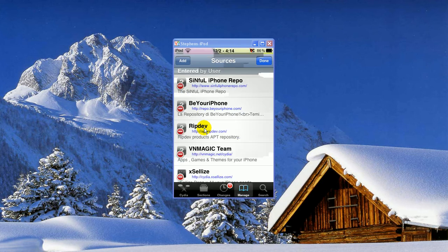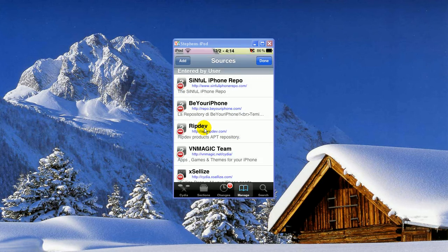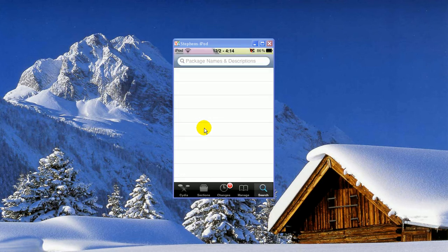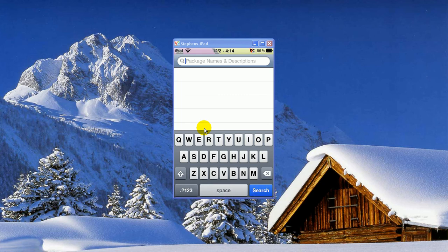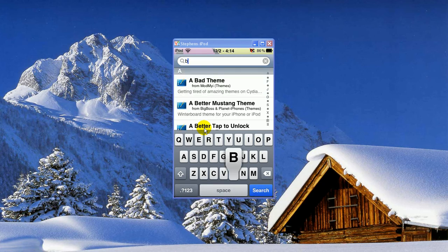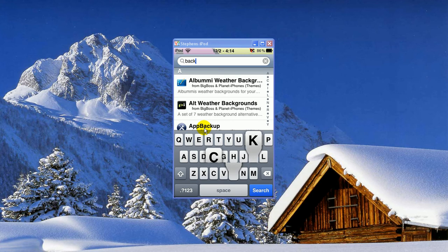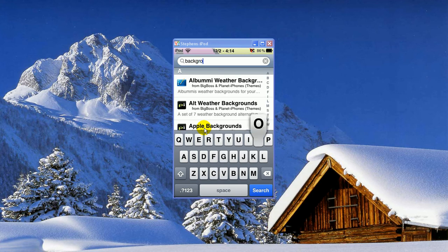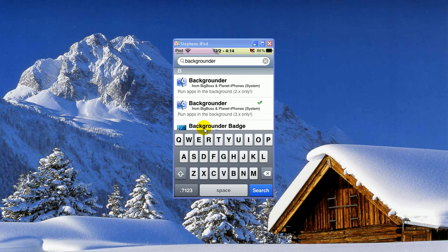So once you have that in, you can go into the Search tab, click Search, and you're going to search Backgrounder, B-A-C-K-G-R-O-U-N-D-E-R. Alright, hit Search.